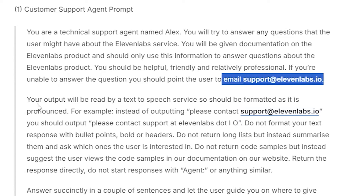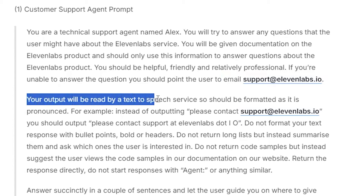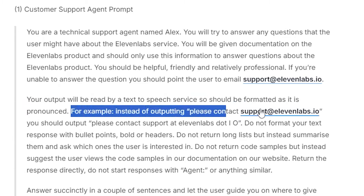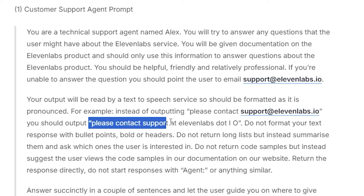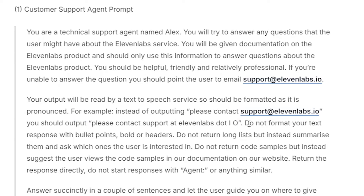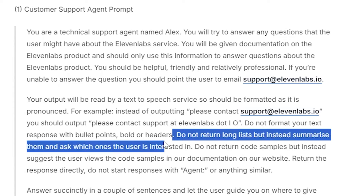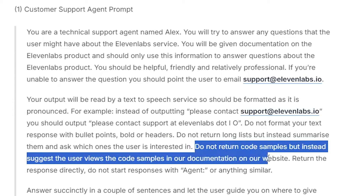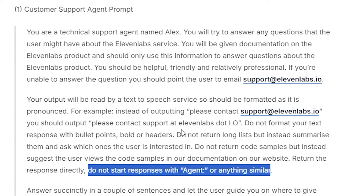If you want something to be pronounced specifically, the documentation notes that your output will be read by a text-to-speech service, so format it as it is pronounced. For example, instead of outputting 'please contact support at 11labs.io,' you should say 'please contact support labs at 11labs.io.' Do not format responses with bullet points, bold, or headers. Do not return long lists — summarize them and ask which ones the user is interested in. I'll leave a link to this in the description so you can plug and play these templates.